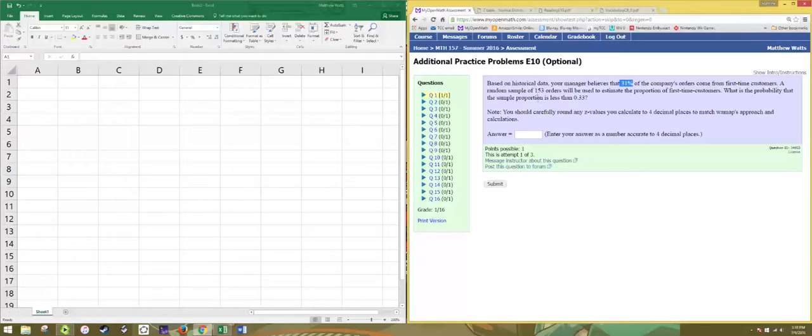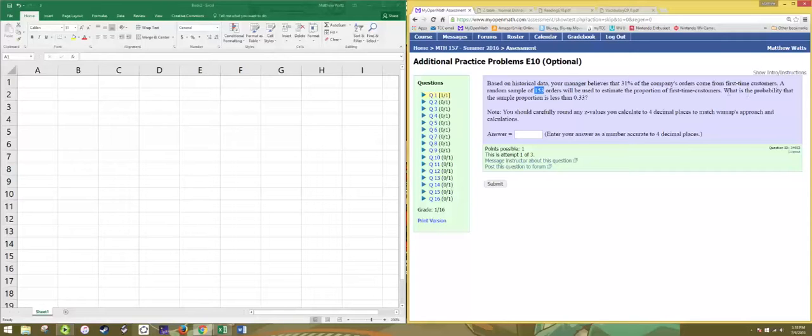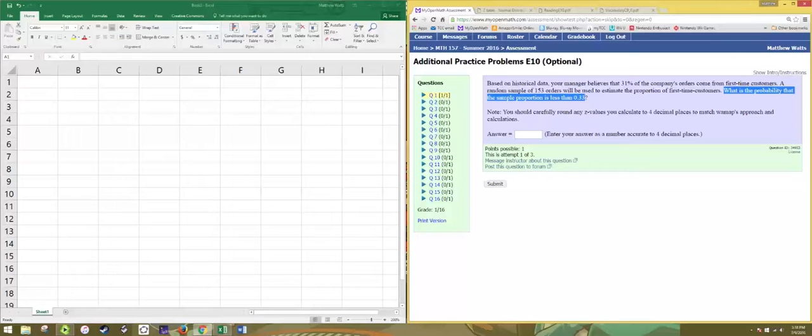and you're looking at taking random samples of size 153 from this proportion. And you want to know the probability that a sample proportion is less than 0.33.